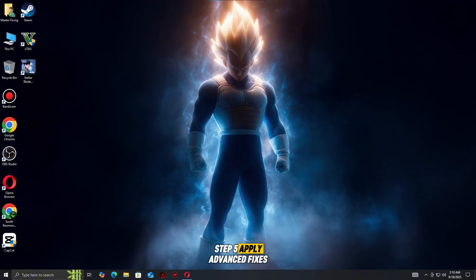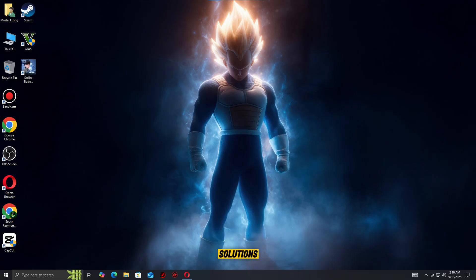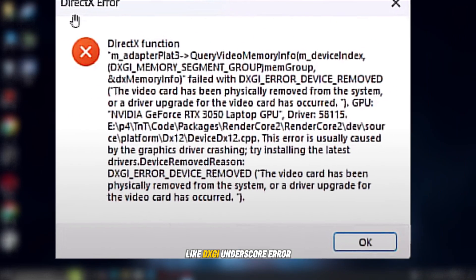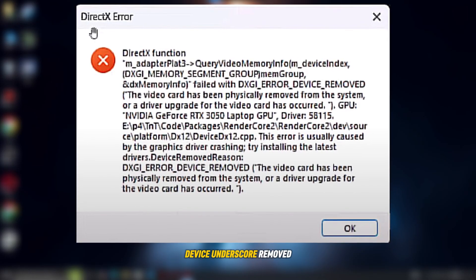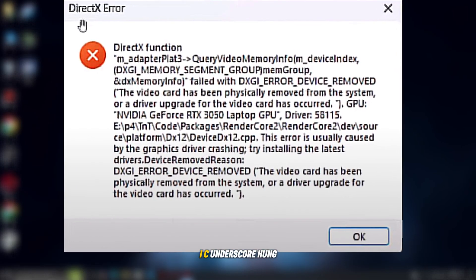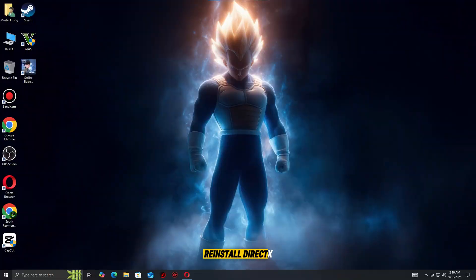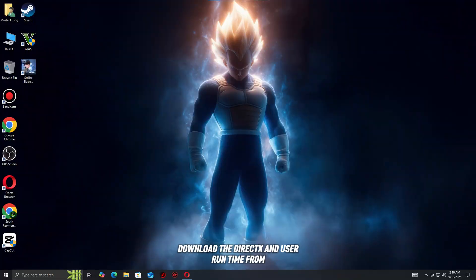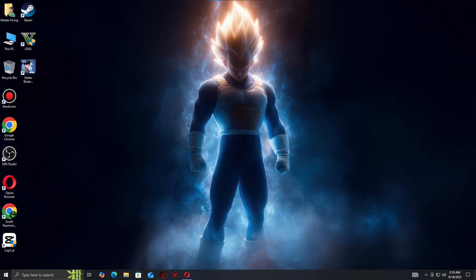Step five, apply advanced fixes. If you're still seeing DirectX errors in Skate, it's time to move on to some advanced solutions that often resolve stubborn issues like DXGI_error_device_removed or DXGI_error_device_hung. Reinstall DirectX: Download the DirectX end-user runtime from Microsoft and reinstall to repair any corrupted files.